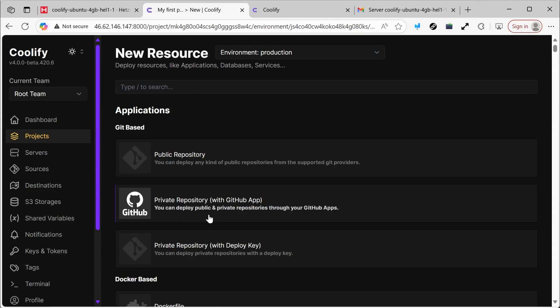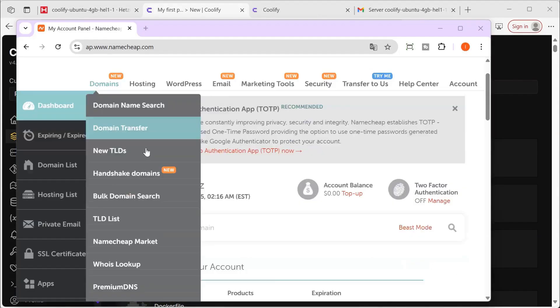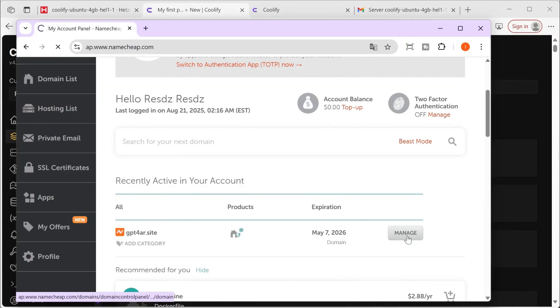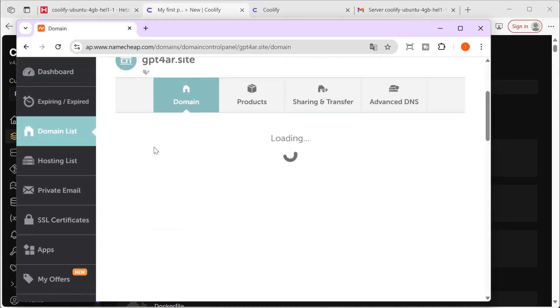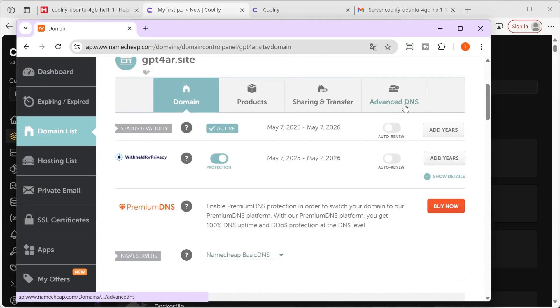I've logged into Namecheap. I explained in a previous video how to create a domain name — it's very simple. We'll click on Manage here, and then we'll need to go to Advanced DNS.